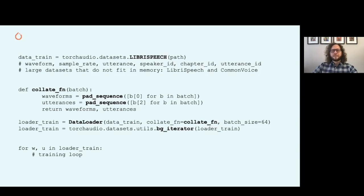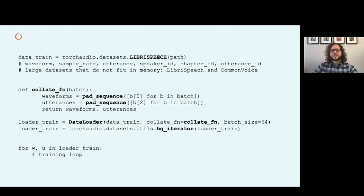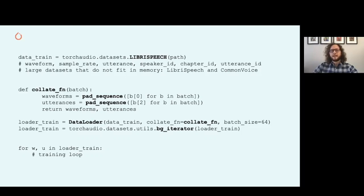Here's a code snippet that uses a large dataset called LibriSpeech. This dataset is usually too large to fit in memory, so the dataset loads each data point on demand. The dataset can be used with the standard PyTorch data loader and a collate function that selects the entries of interest from each data point.